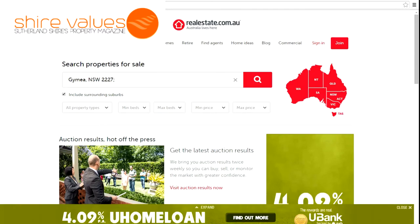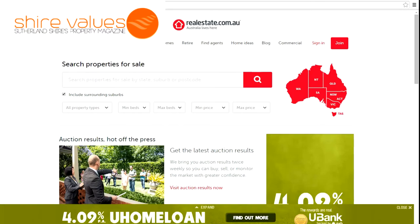What I'm going to be working with today is probably one of the biggest ones in Australia, which is realestate.com.au — probably the most well-known one Australia-wide. If you're Sydney-based, you're probably using a 50/50 ratio of Domain to realestate.com.au. So what we're going to be looking at mainly today is this search area field here.